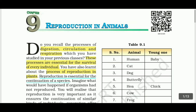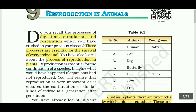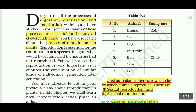So let's move to the lesson. Recall the process of digestion, circulation and respiration which you have studied in the previous classes. These processes are essential for the survival of every individual. You have also learnt about the process of reproduction in plants. But in this lesson, we are learning about animals — that means we are learning about humans.